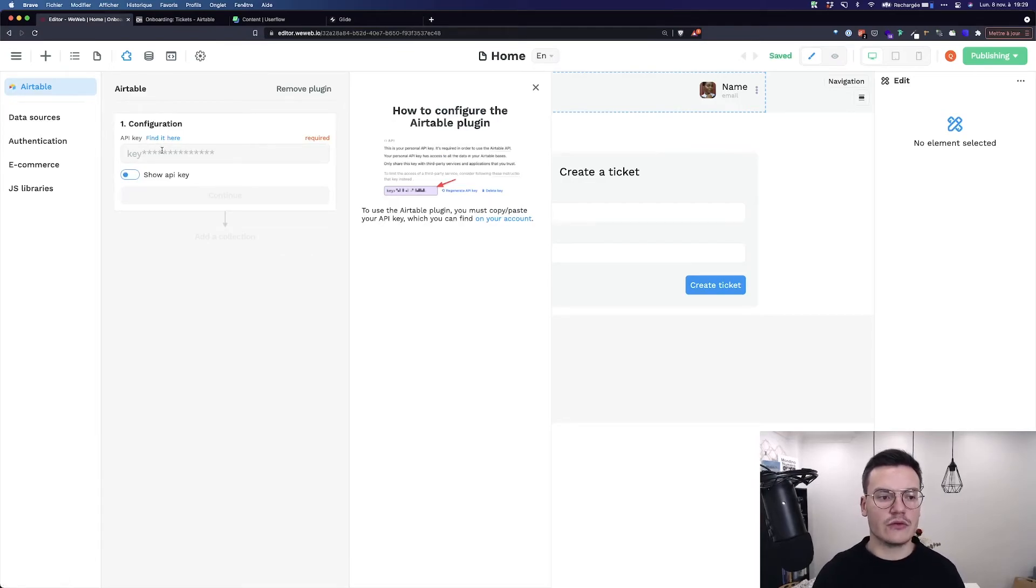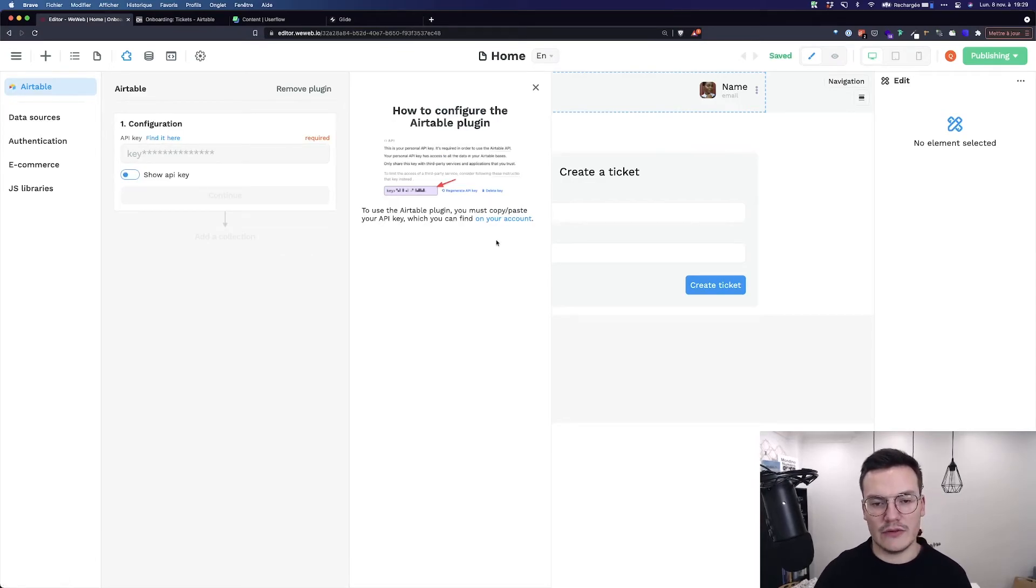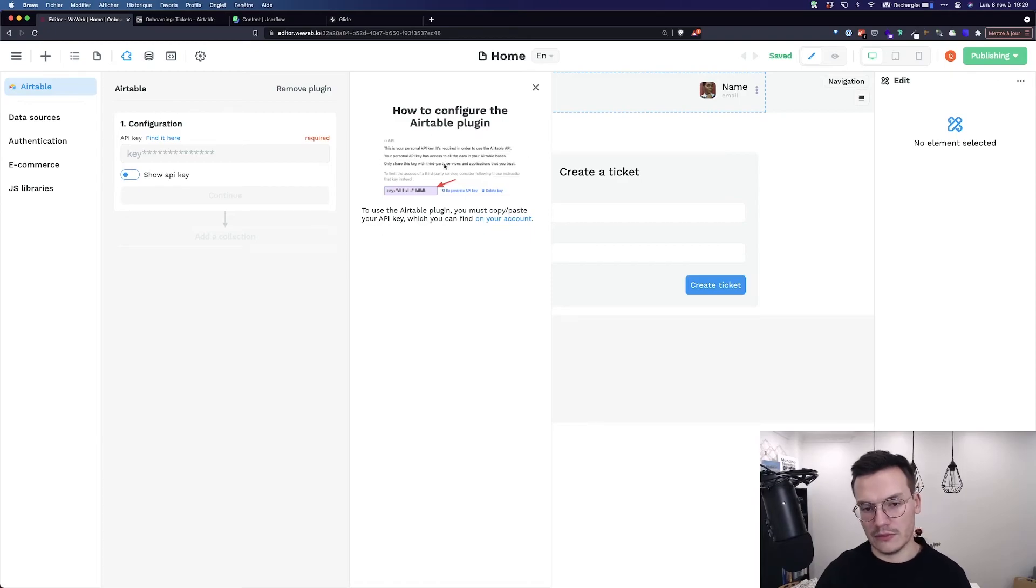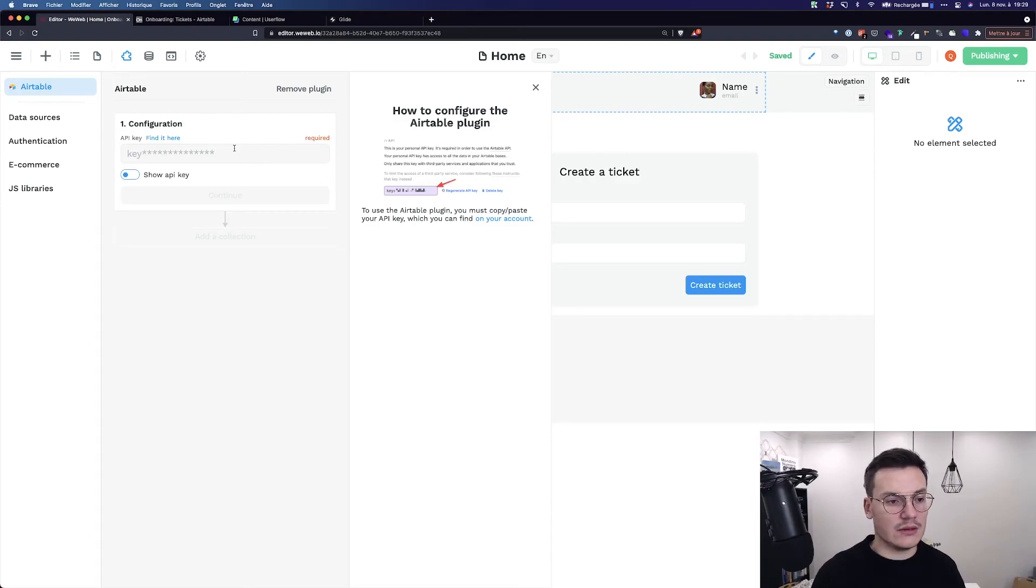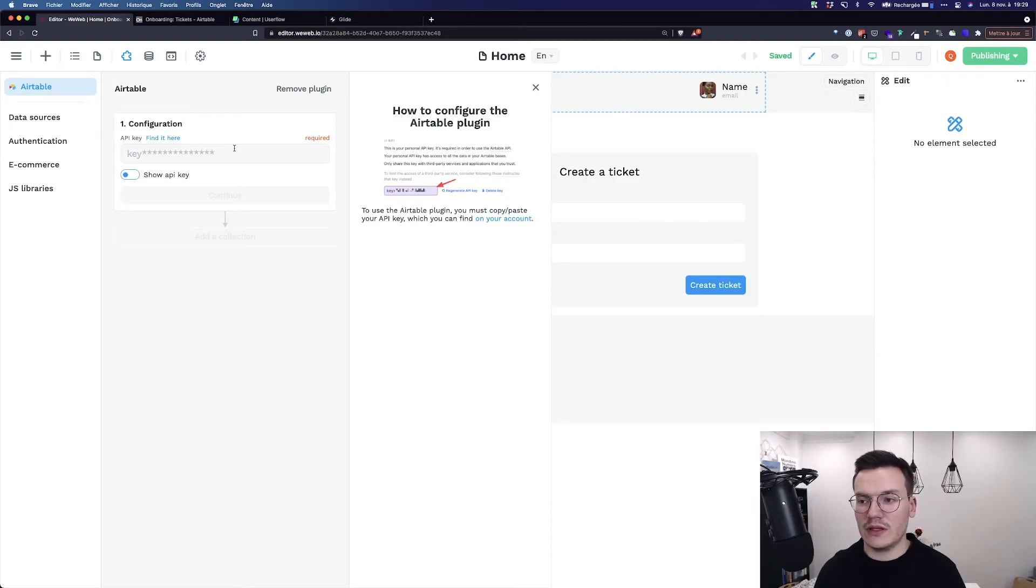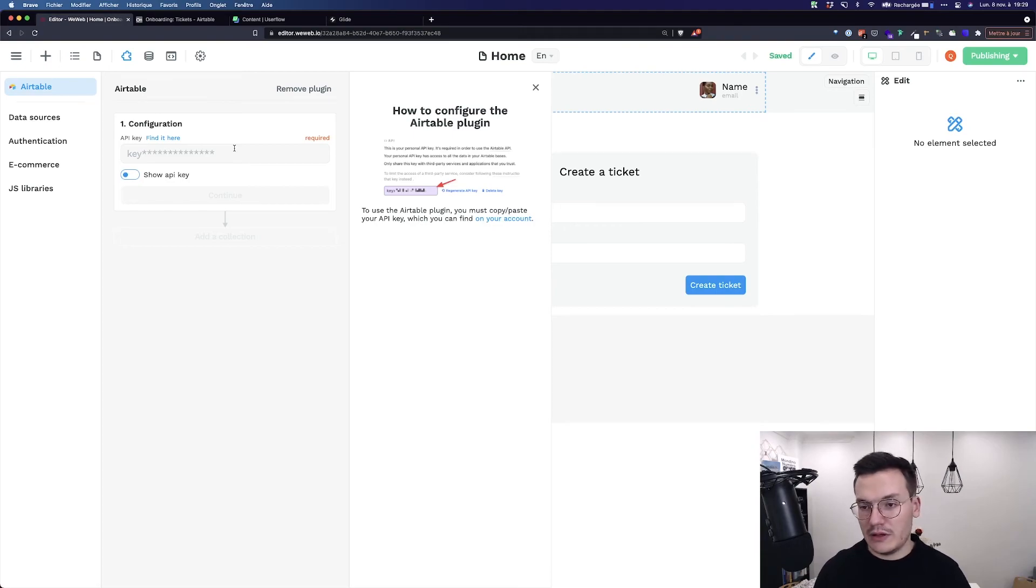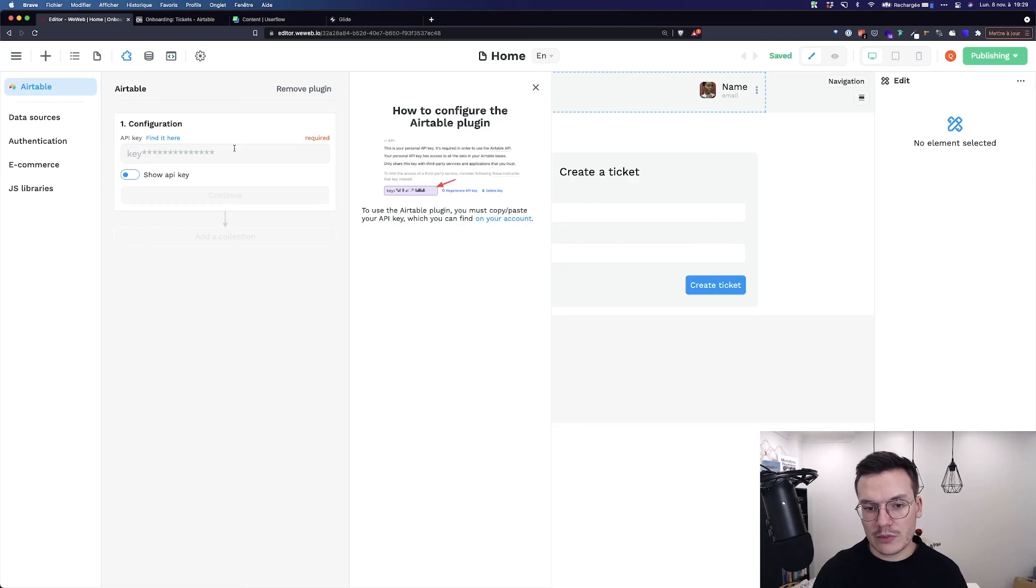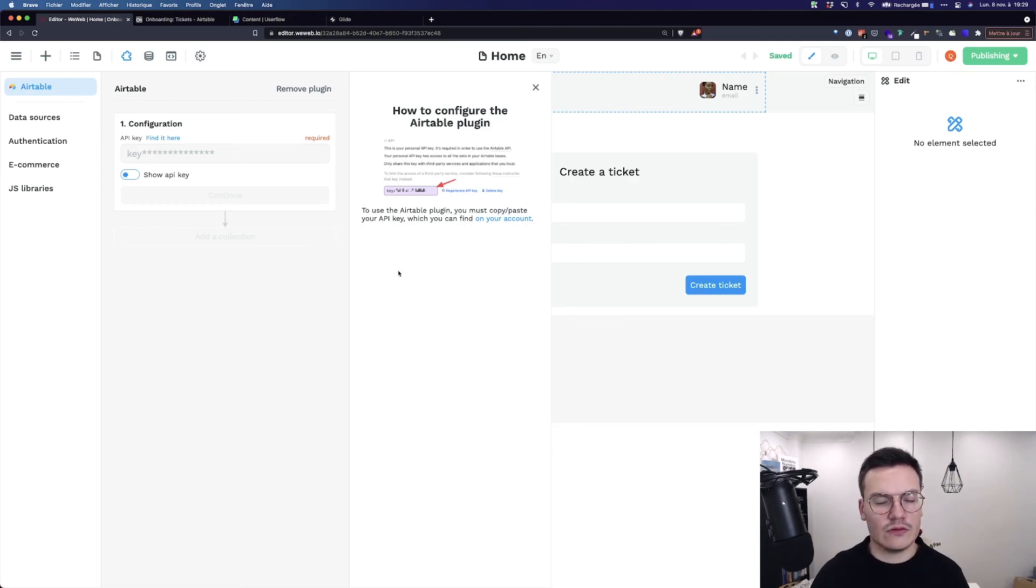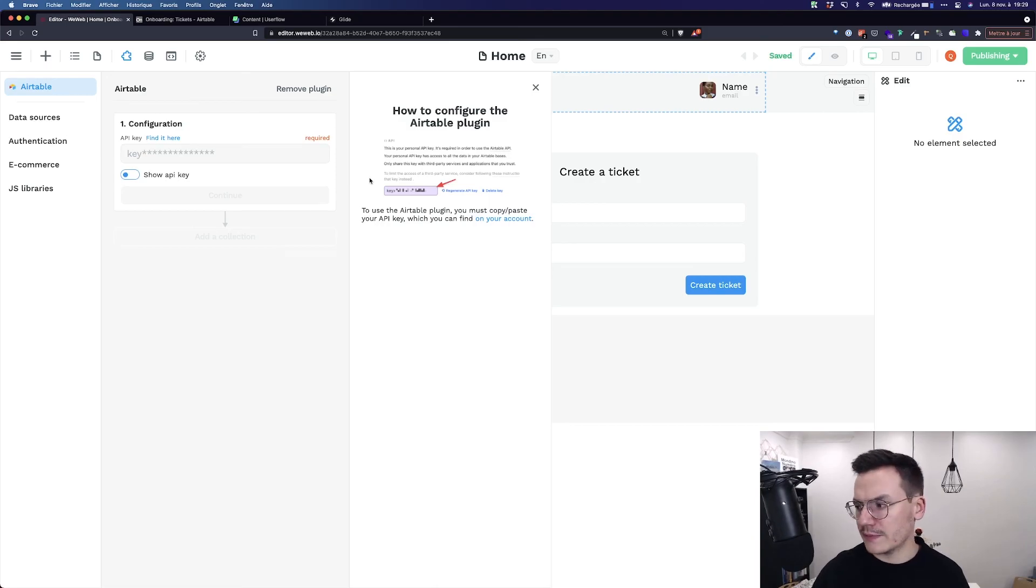So here I have to get my API key. I have a small text to help me find it and it really depends on the plugin. So for Airtable it's only an API key but for example for a REST API it could be with the endpoint, the key for authentication. You have to do some kind of work but everything is always written here next to the settings.